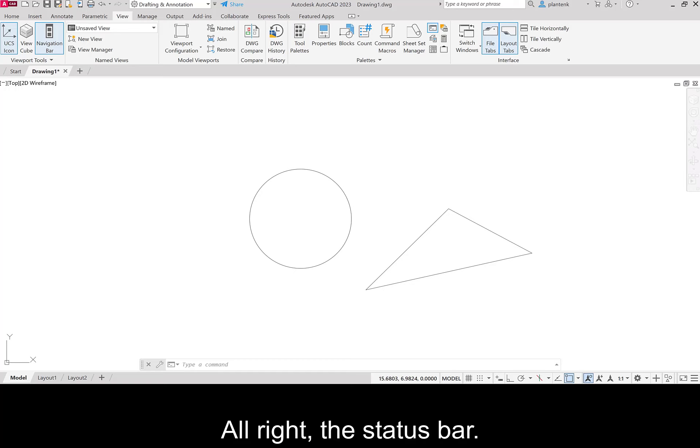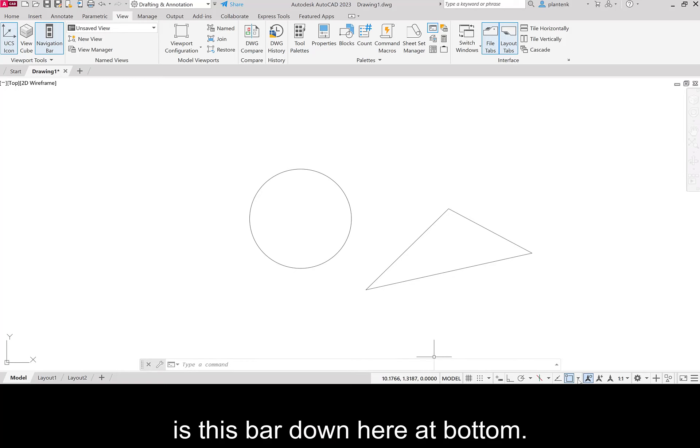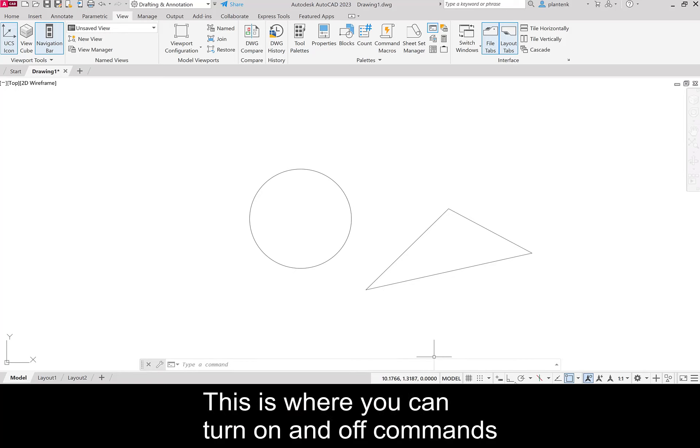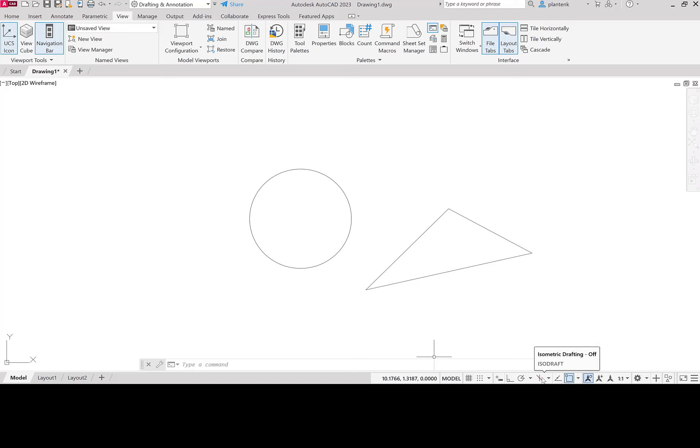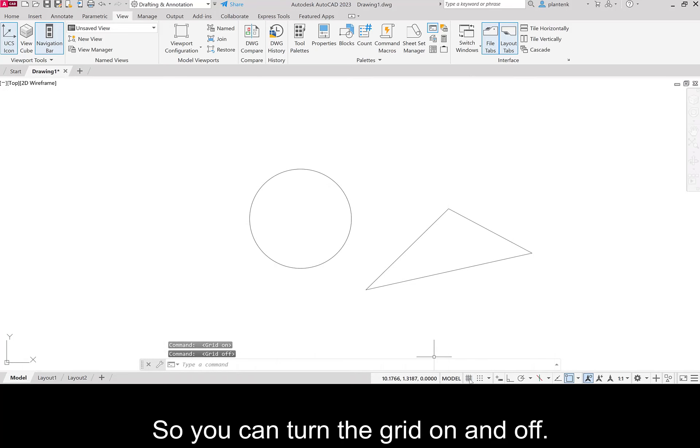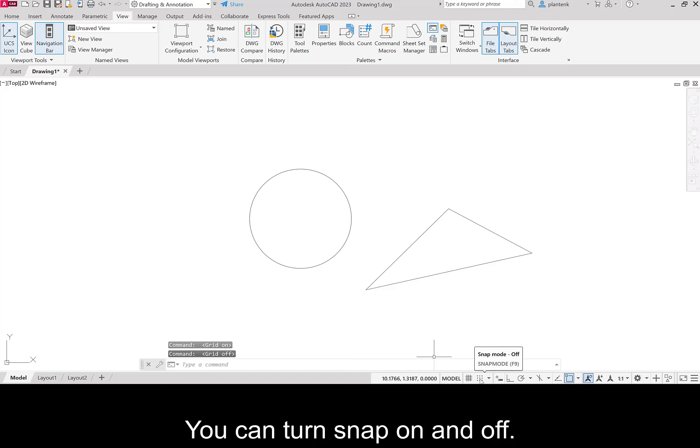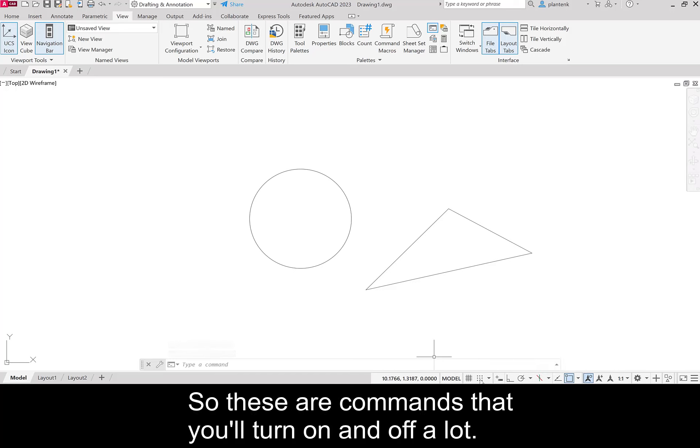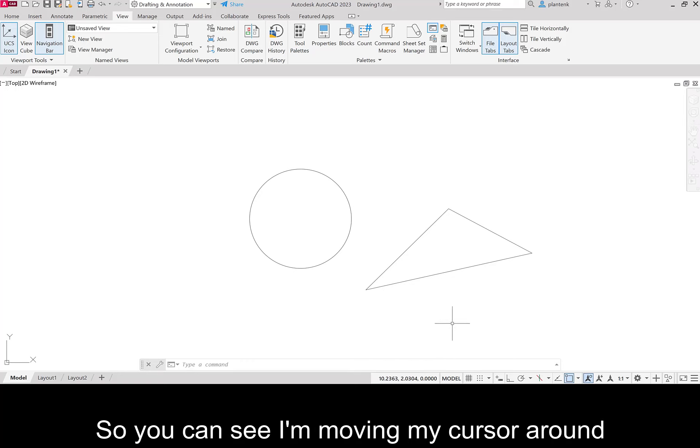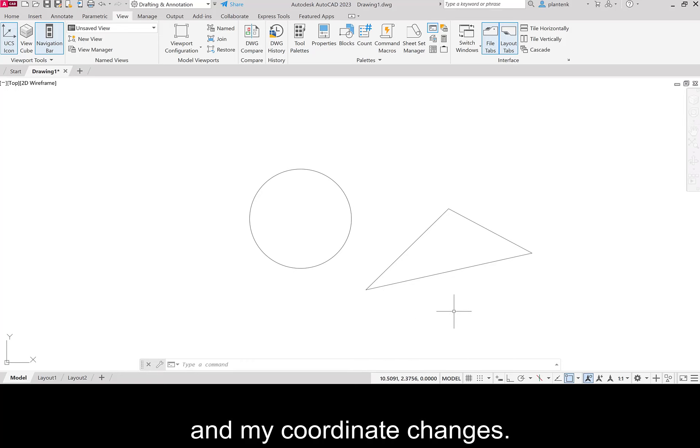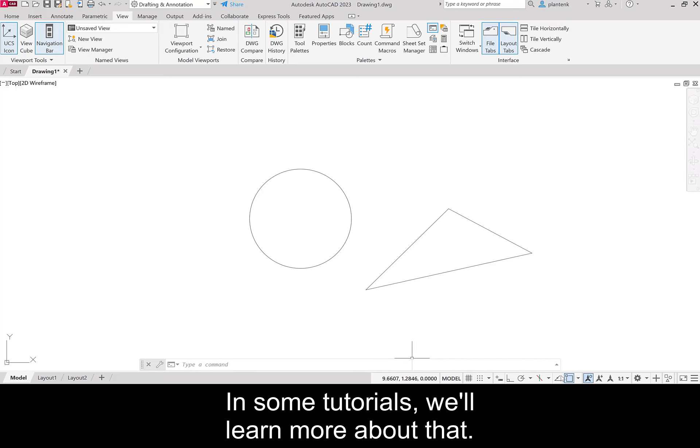Alright, the status bar. So the status bar is this bar down here at the bottom. This is where you can turn on and off commands that help you draw. So you can turn the grid on and off. You can turn snap on and off. You can turn your object snap on and off. So these are commands that you'll turn on and off a lot. And it also gives you your coordinate. So you can see I'm moving my cursor around and my coordinate changes. So that's where you can find that. In some tutorials we'll learn more about that.